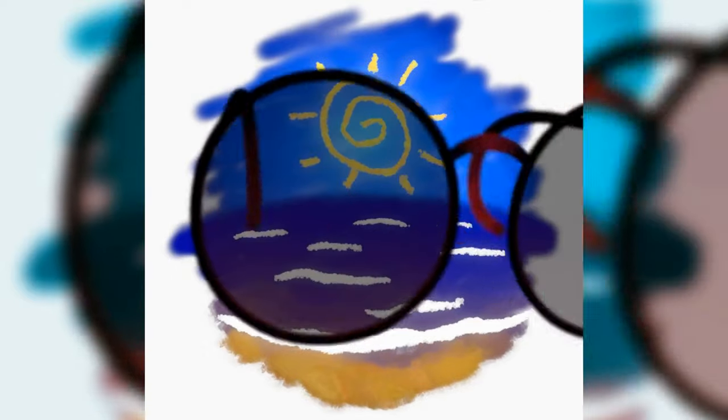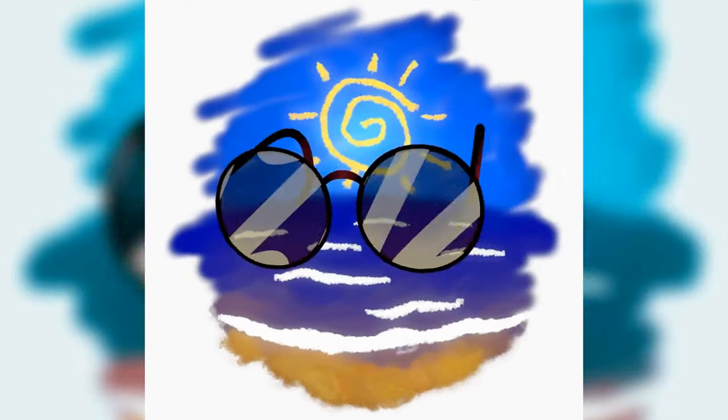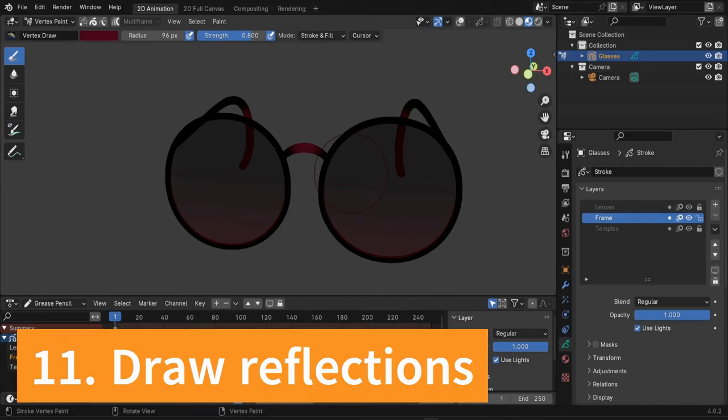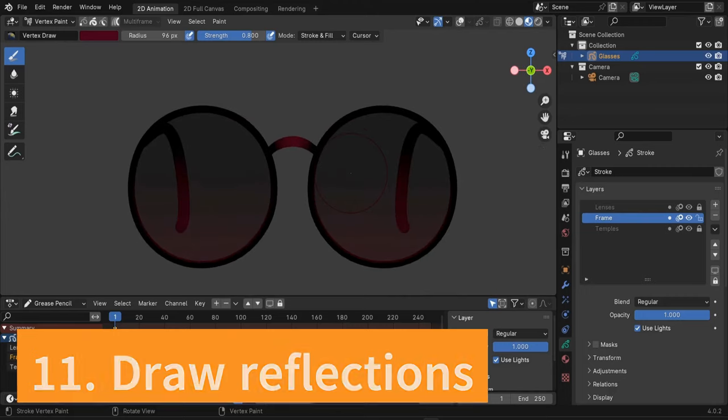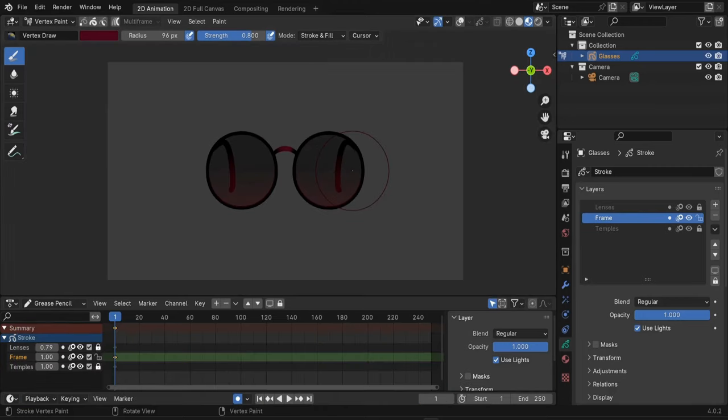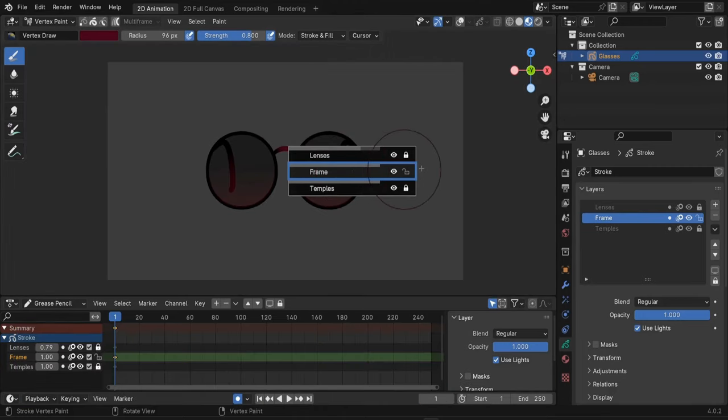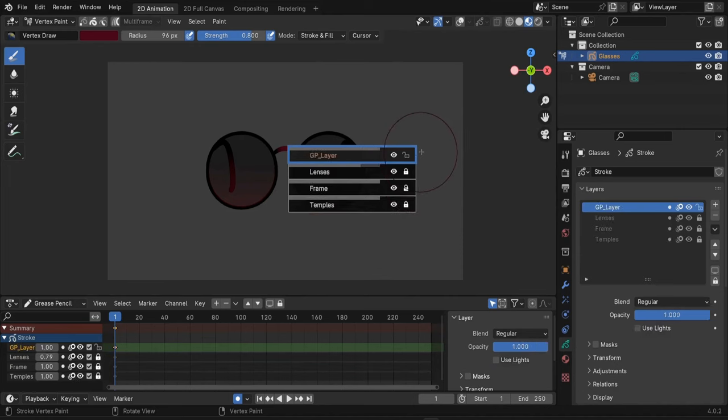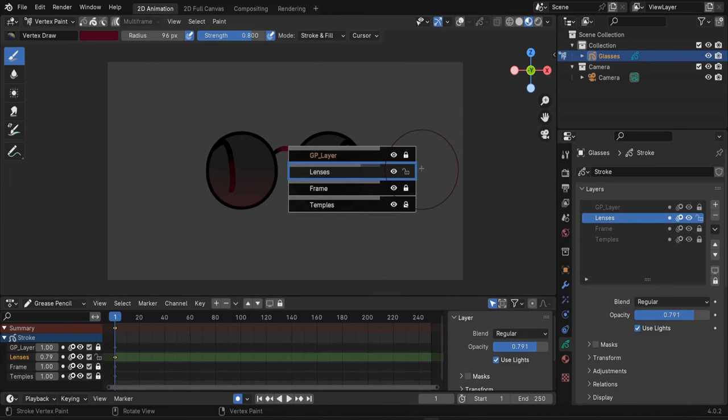Let's start. Now I want to draw some reflections. Let's go back to camera view and add a new layer. You see these plus signs here - if you click here you'll add the layer above the lenses layer.